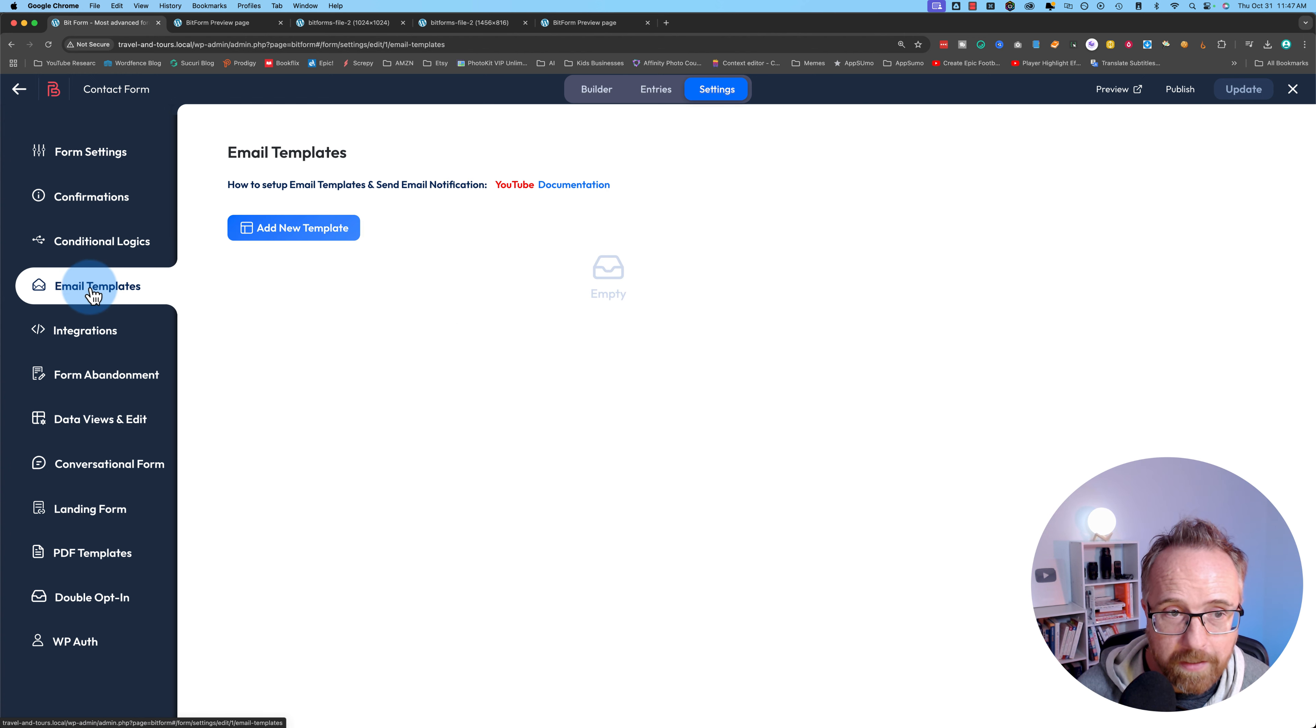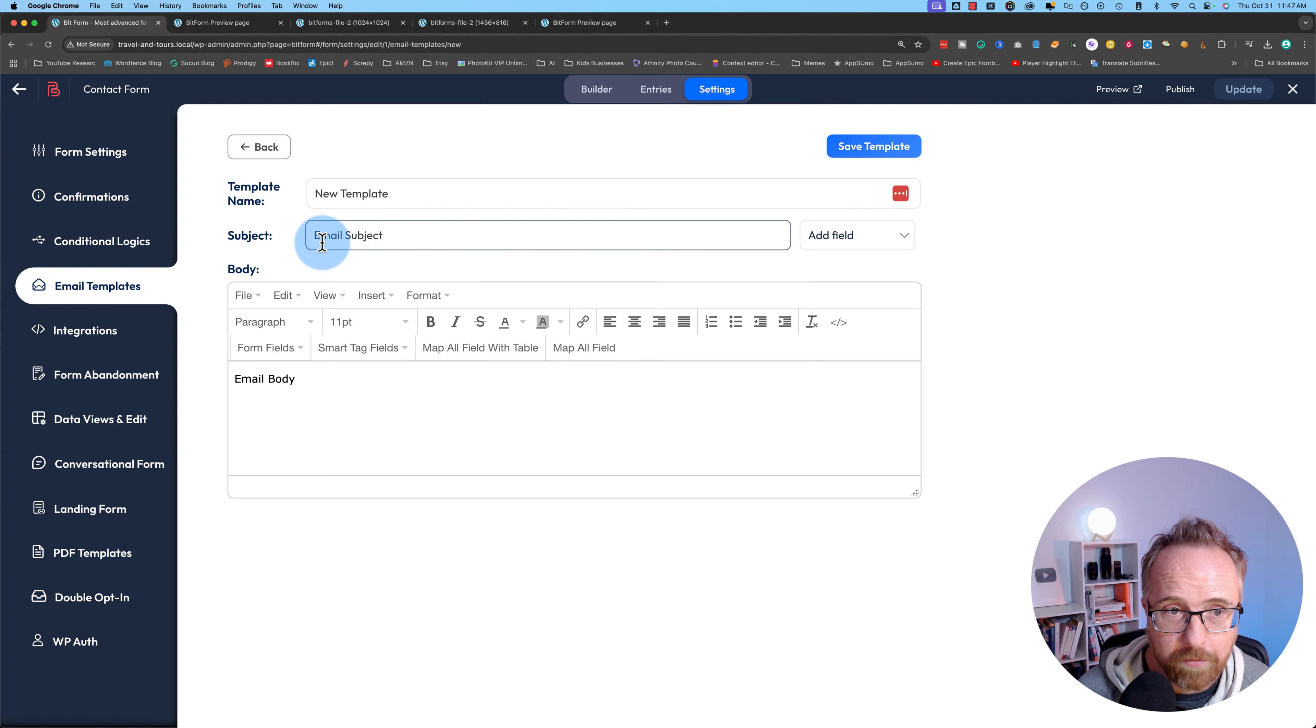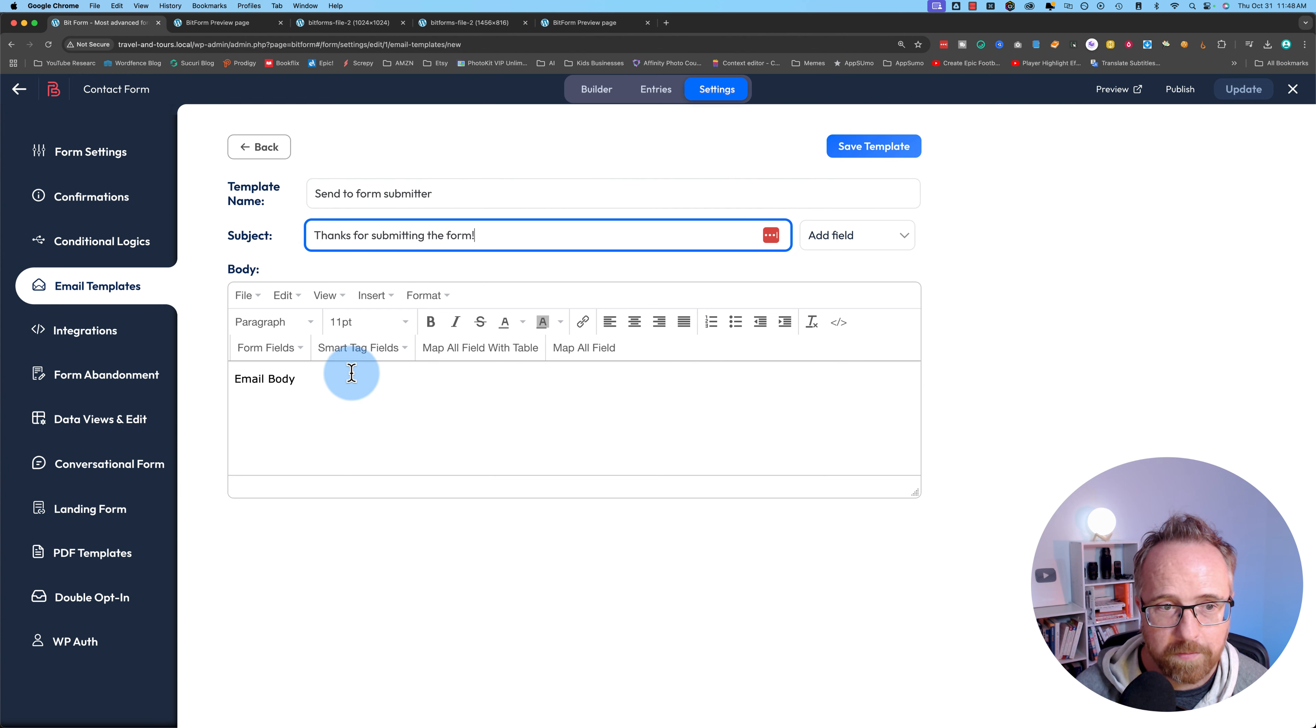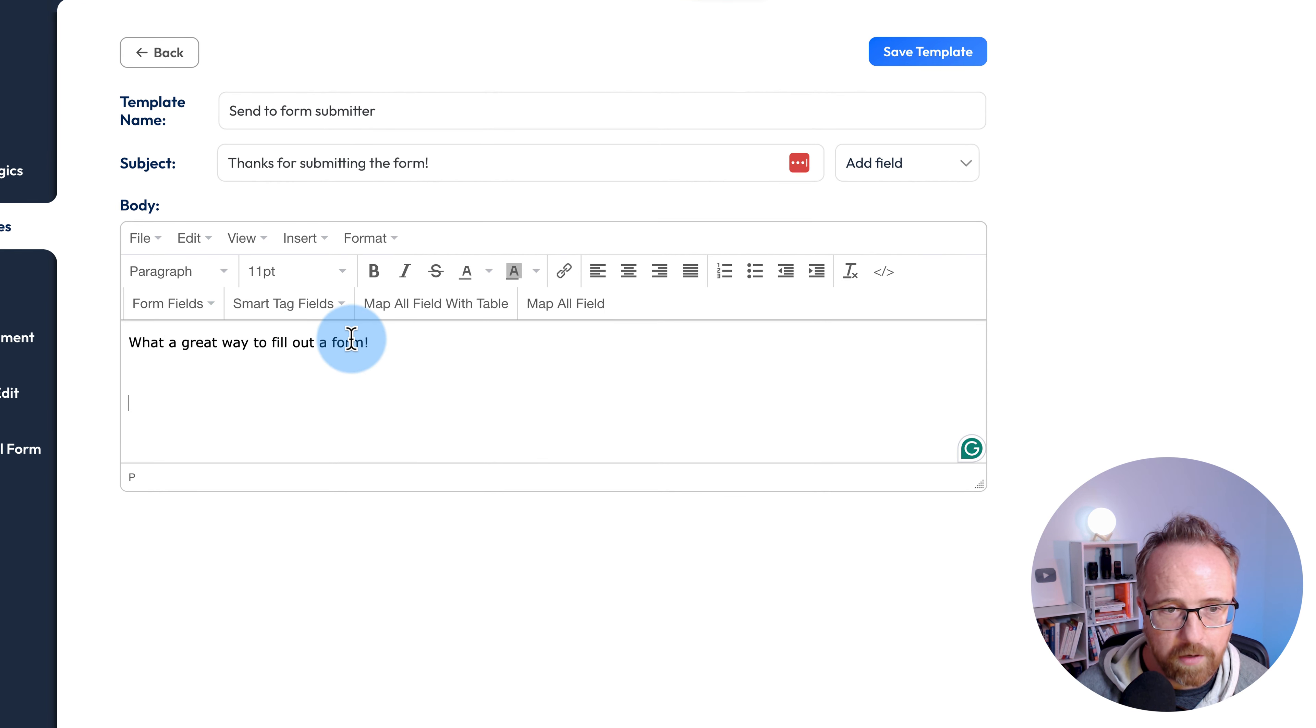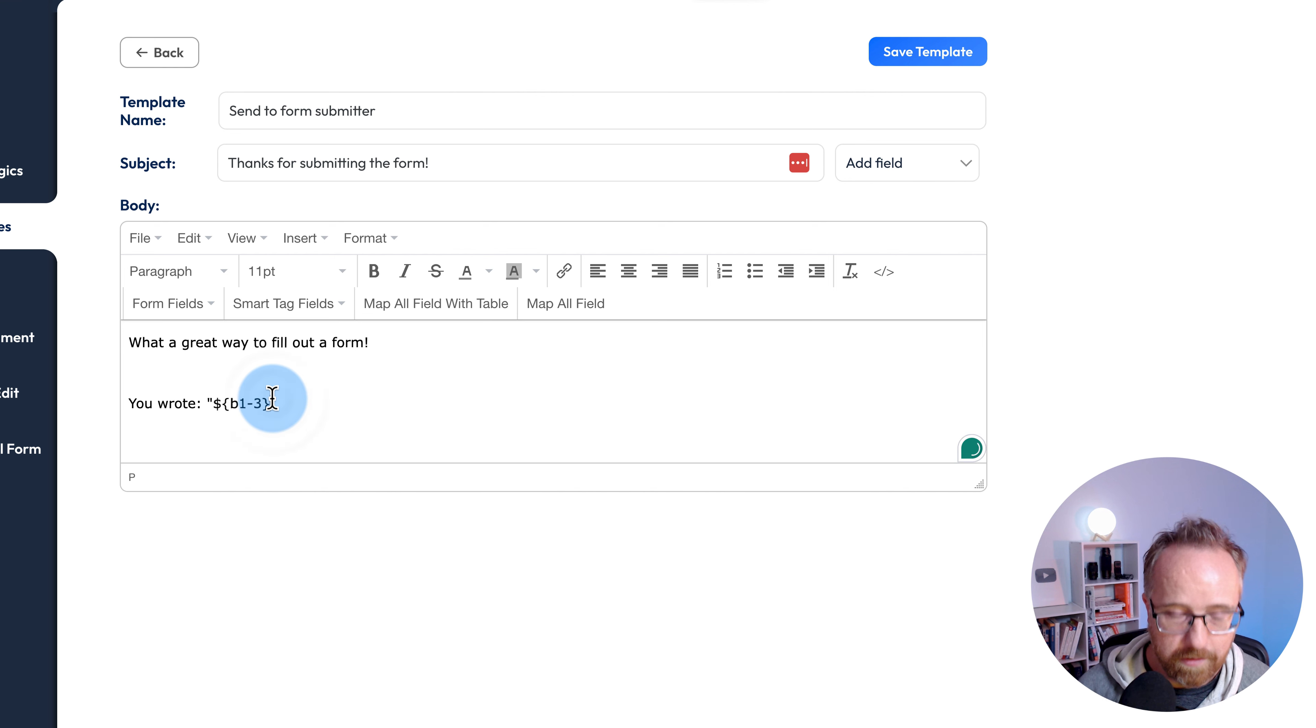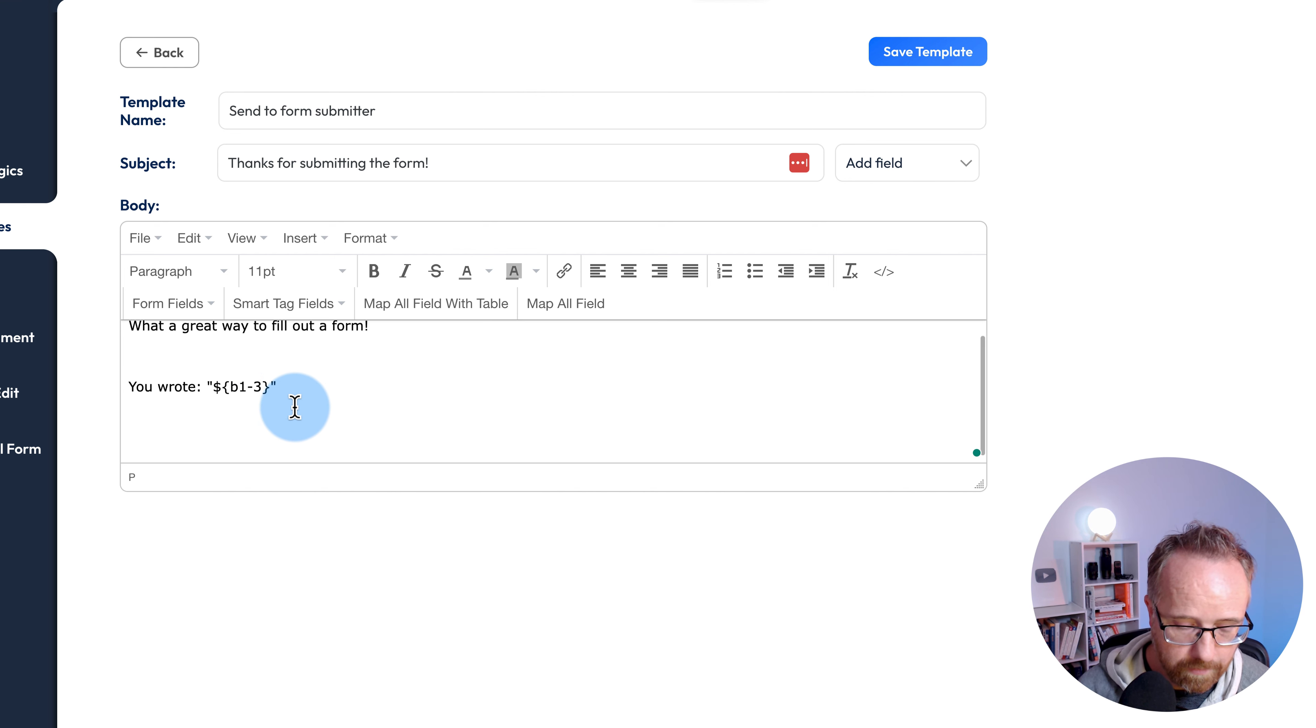The email templates, from what I can tell, you have as many as you want for free. I'm going to call this template send to form submitter. For the subject, thanks for submitting the form. What a great way to fill out a form. And you can add form fields. So we could add the message you wrote. Maybe a little thanks.